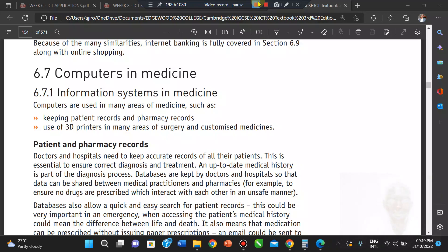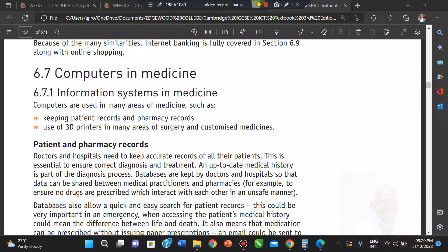Hey guys, welcome to the seventh video of ICT Application. I remain your host Mr. Egyaro, and we'll be looking at another wonderful sub-topic: the application of ICT in the medical field — in medicine. So how vital is the computer in medicine?